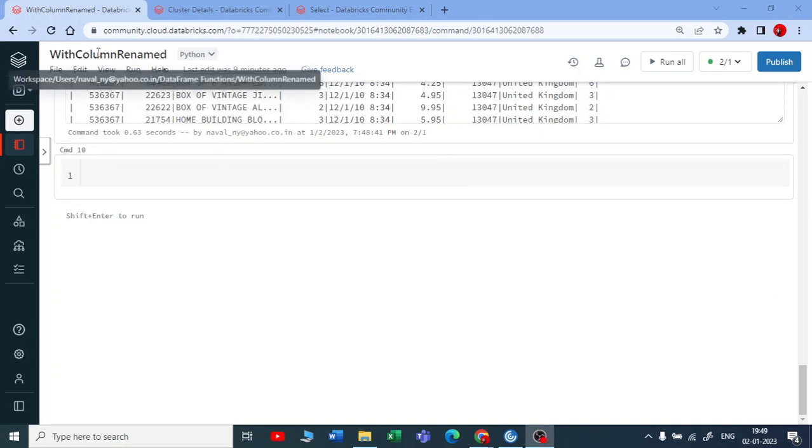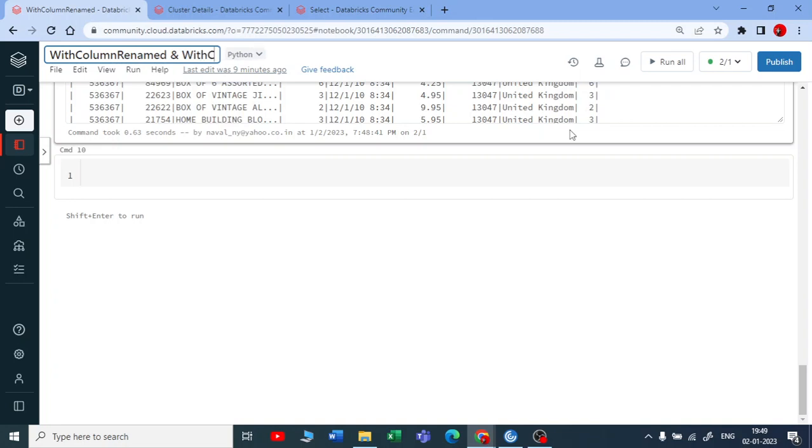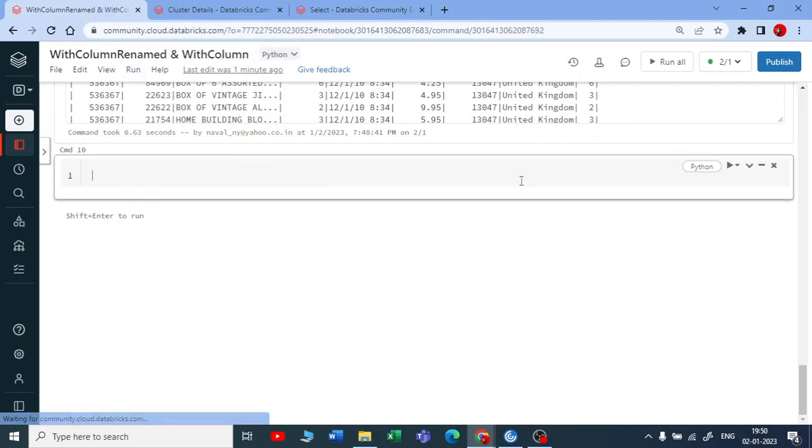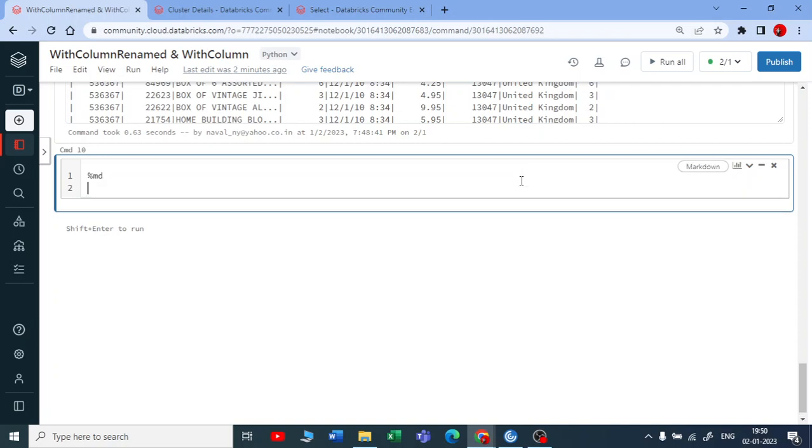So let us move forward with the withColumn dataframe. I'm using withColumn. Just now we have seen withColumn rename, now let us see withColumn function. So let me mark down this.